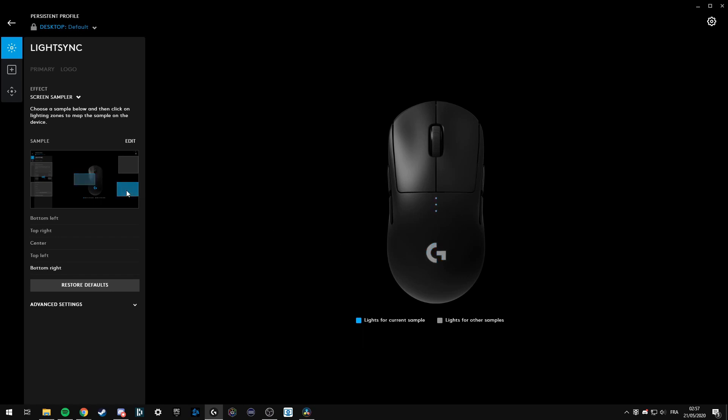If you want the bottom white sample to light the logo zone, you can select it, and the center to the DPI. I'll just select the logo and the DPI for the center to try it out.